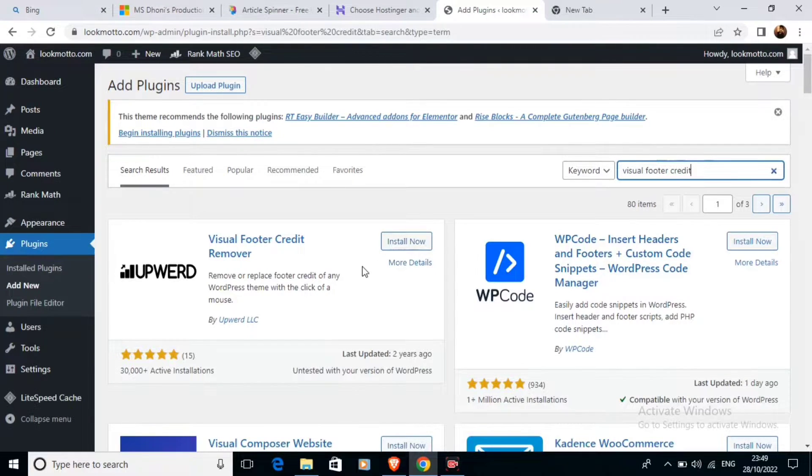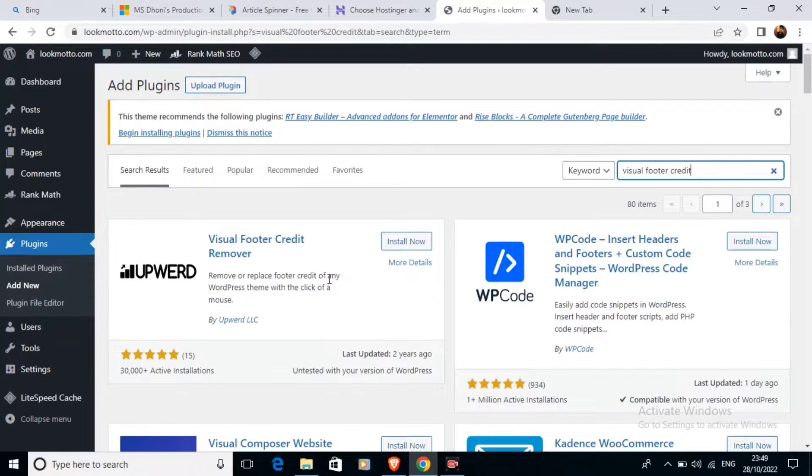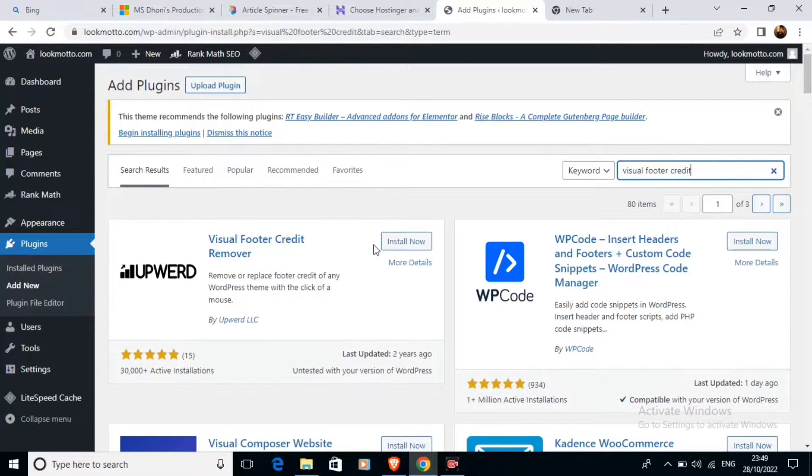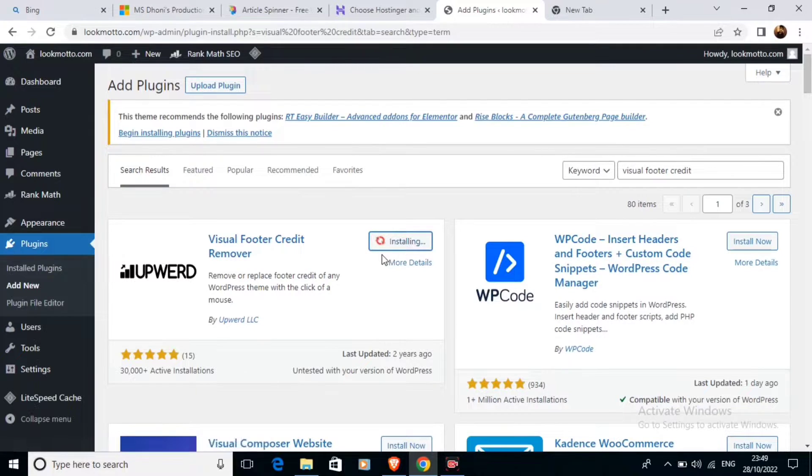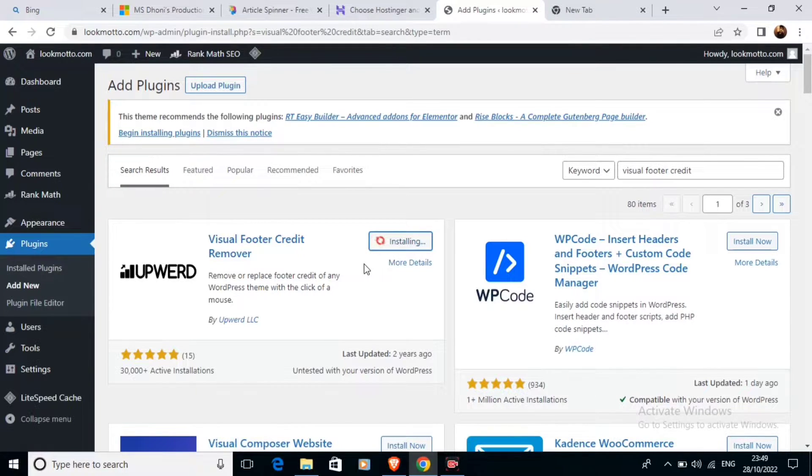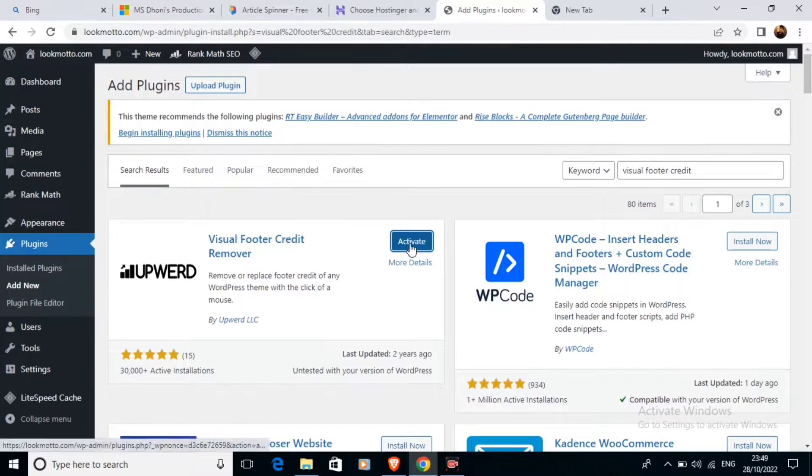You can see the Visual Footer Credit Remover plugin here. We're going to install this plugin. The plugin is installing, and now we'll activate it.